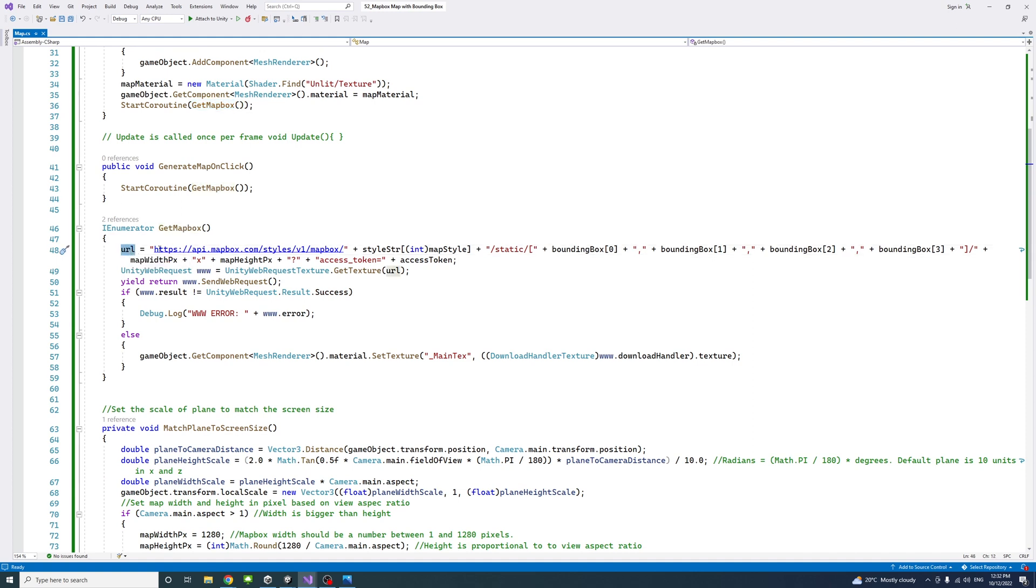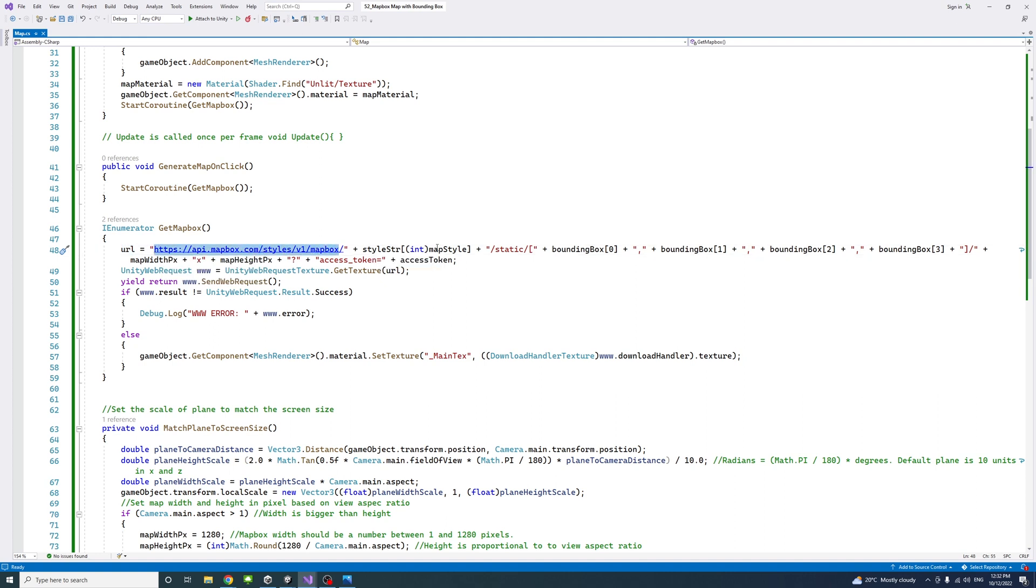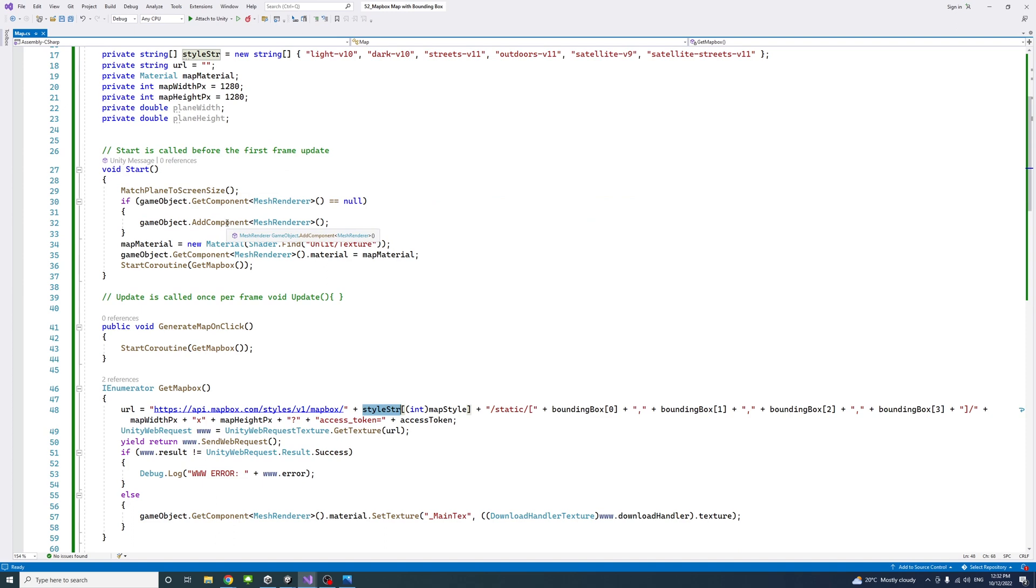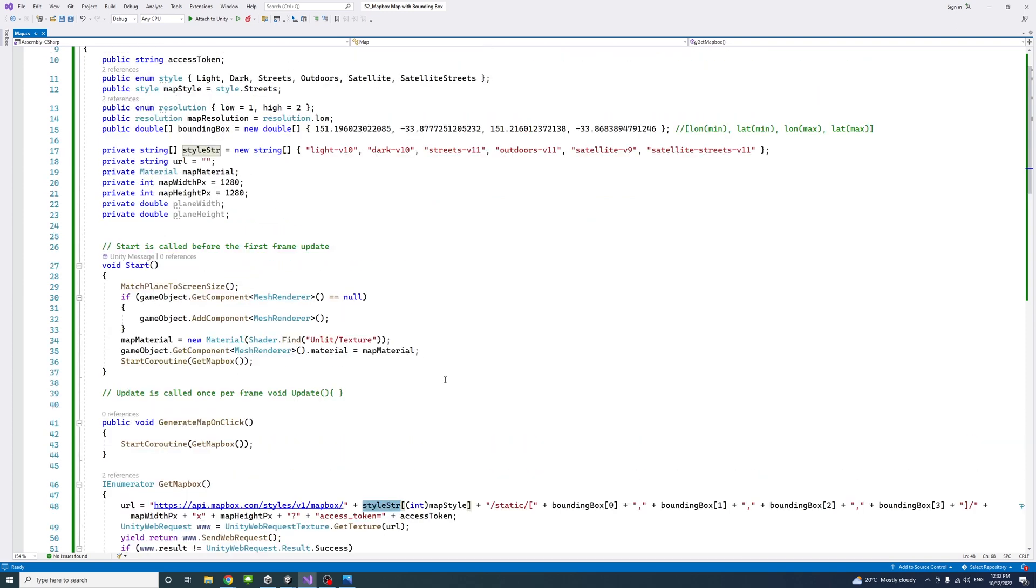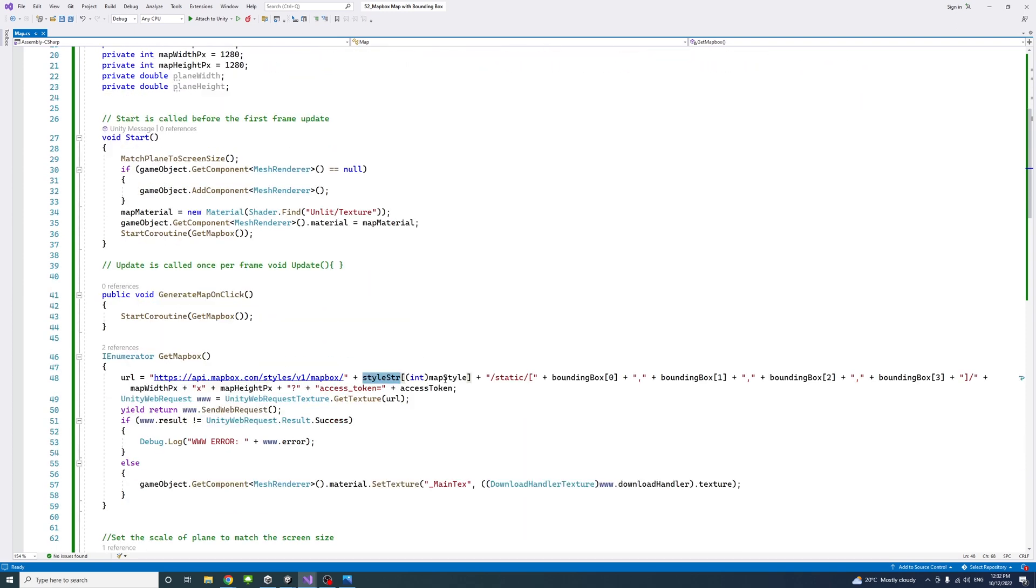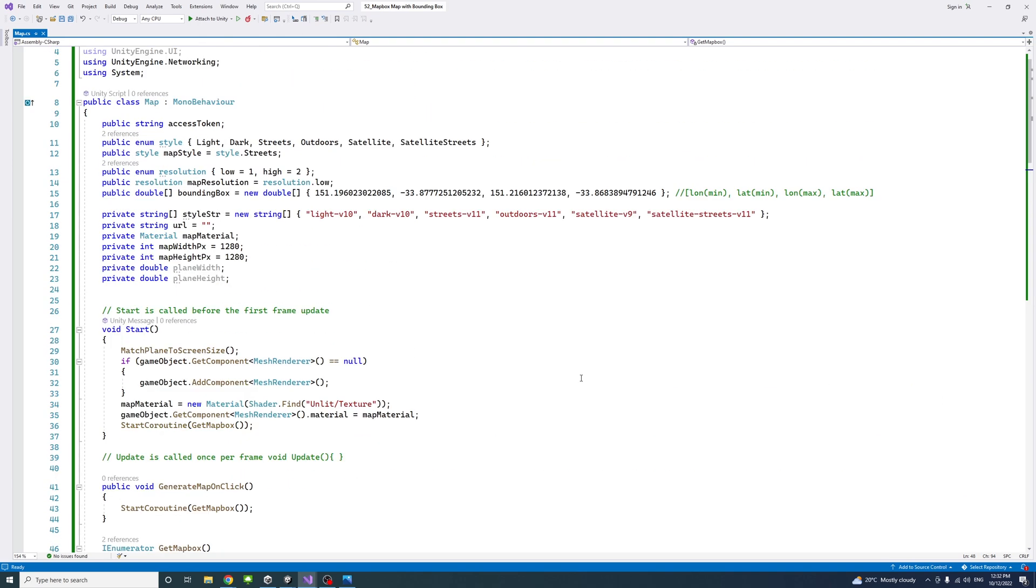We combine our variables, the map style we created, whether it's light or dark or street view or outdoor or satellite. And then this would be default to be static. And then we pass in the bounding box which we talked about.